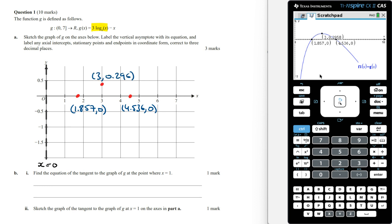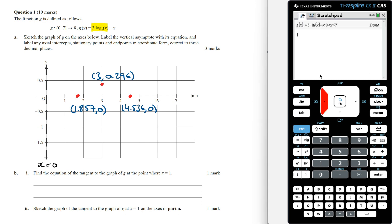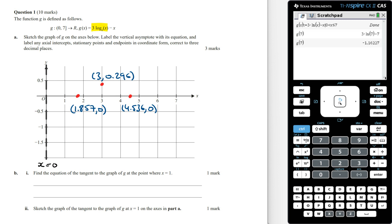Finally, we need the coordinates of the endpoint. To find this, we go to the calculator page and then evaluate g of 7. Correct to three decimal places, the y-coordinate is going to be minus 1.162. Let's mark this on the graph, and finally we just sketch the graph passing through all these points.